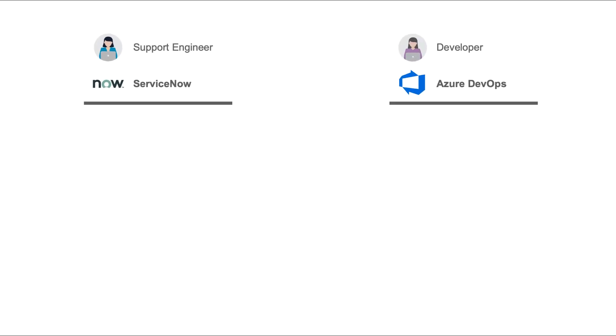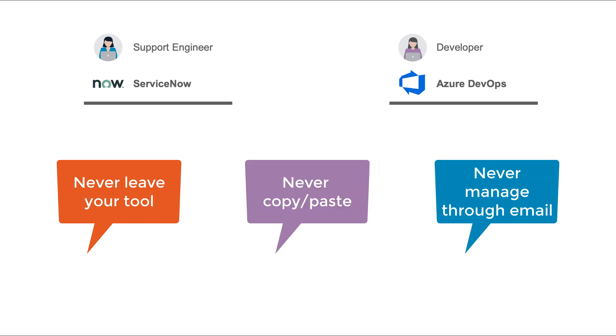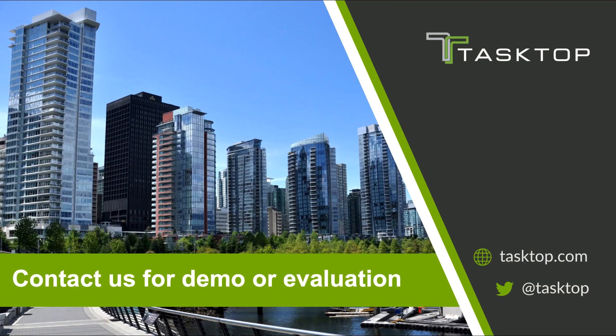As you can see, our two practitioners worked seamlessly with each other, never having to leave their tool of choice, never having to copy-paste information, and never having to send an email. Contact us for a personalized demo or evaluation today at Tasktop.com.